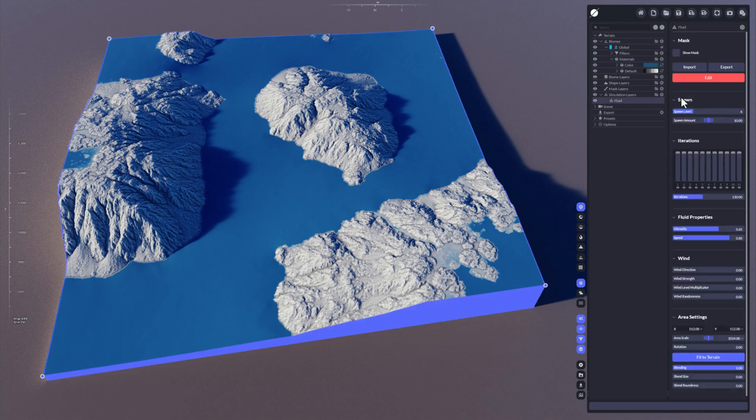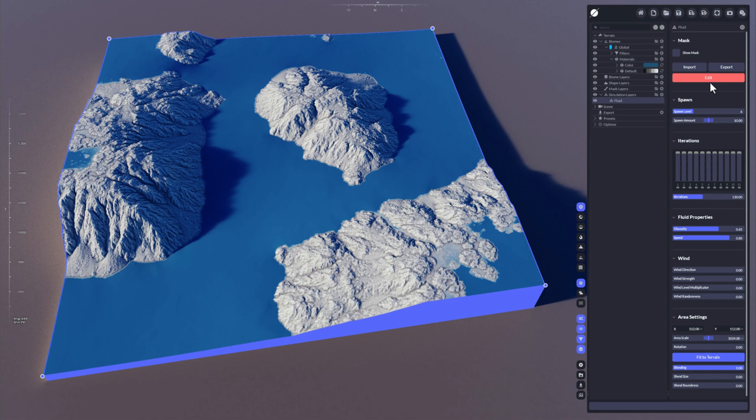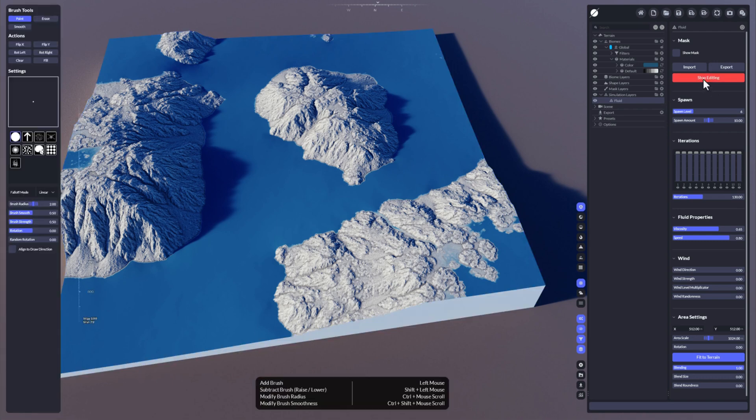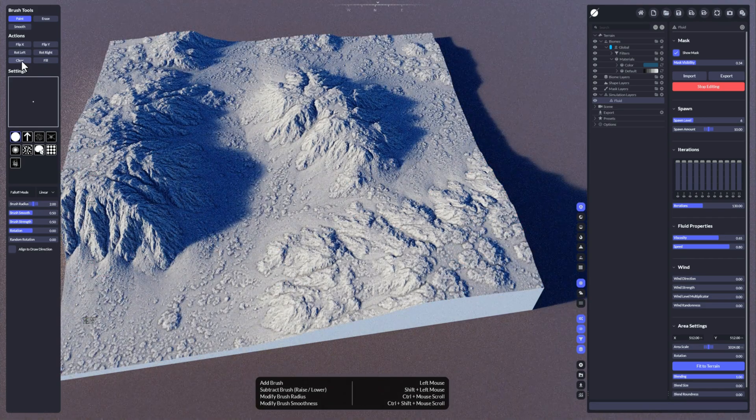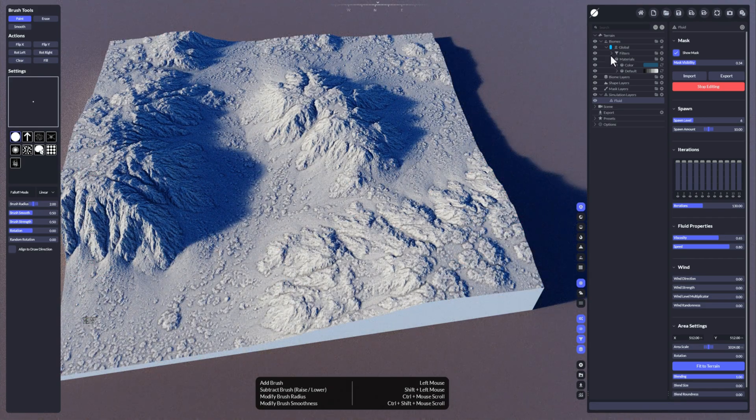Now we can also adjust where water should flow or should come down from the sky on top of the terrain by clicking here on edit. Let's make the mask visible and clear it out so we have no water anymore, and now we can use a brush tool to tell where we want the water to come down.